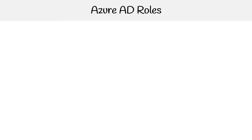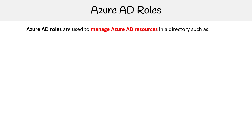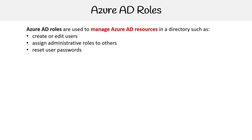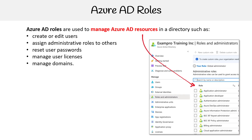Now let's take a look at the third type of roles: Azure AD roles. Azure AD roles are used to manage Azure AD resources in the directory, such as creating or editing users, assigning administrative roles to others, resetting user passwords, managing user licenses, and managing domains.